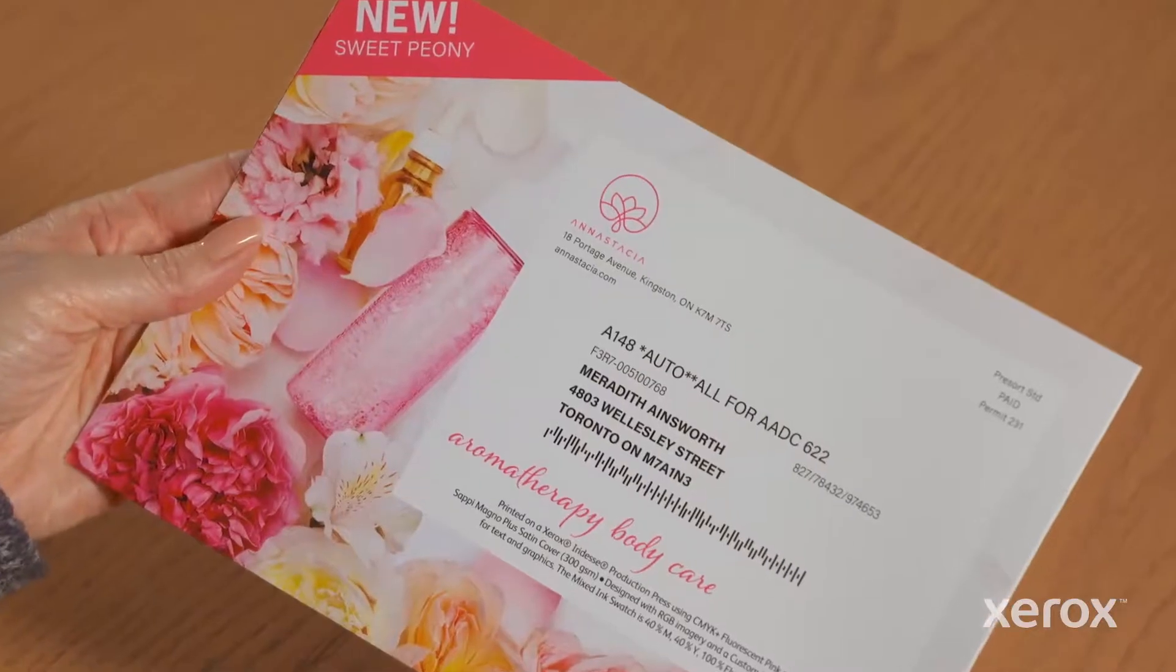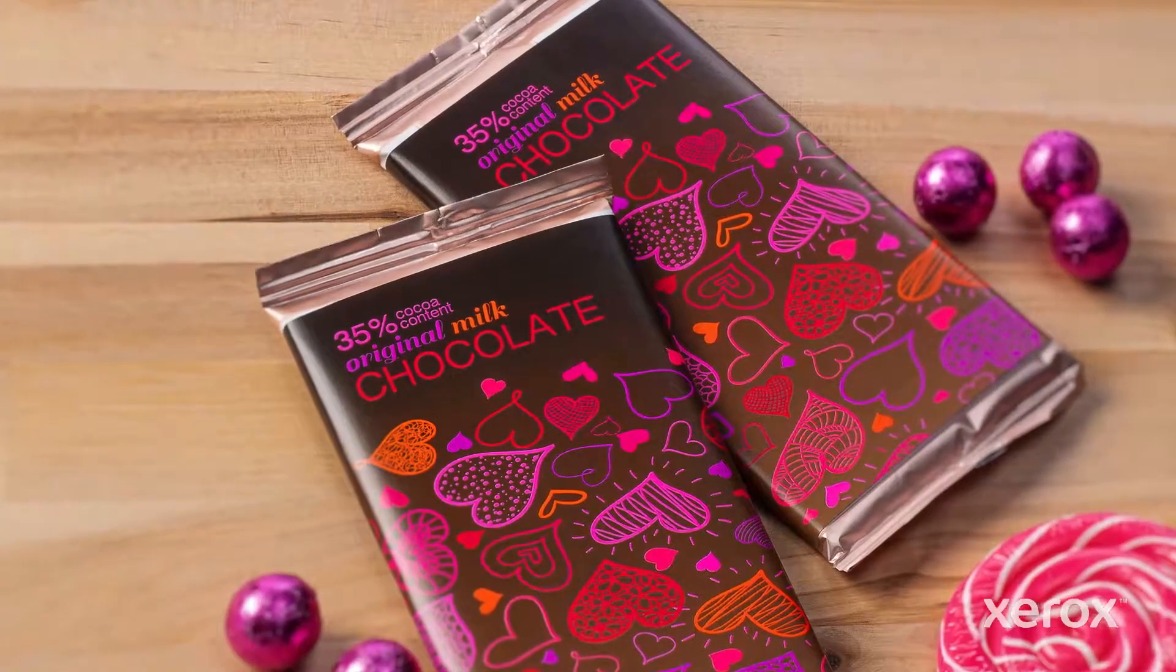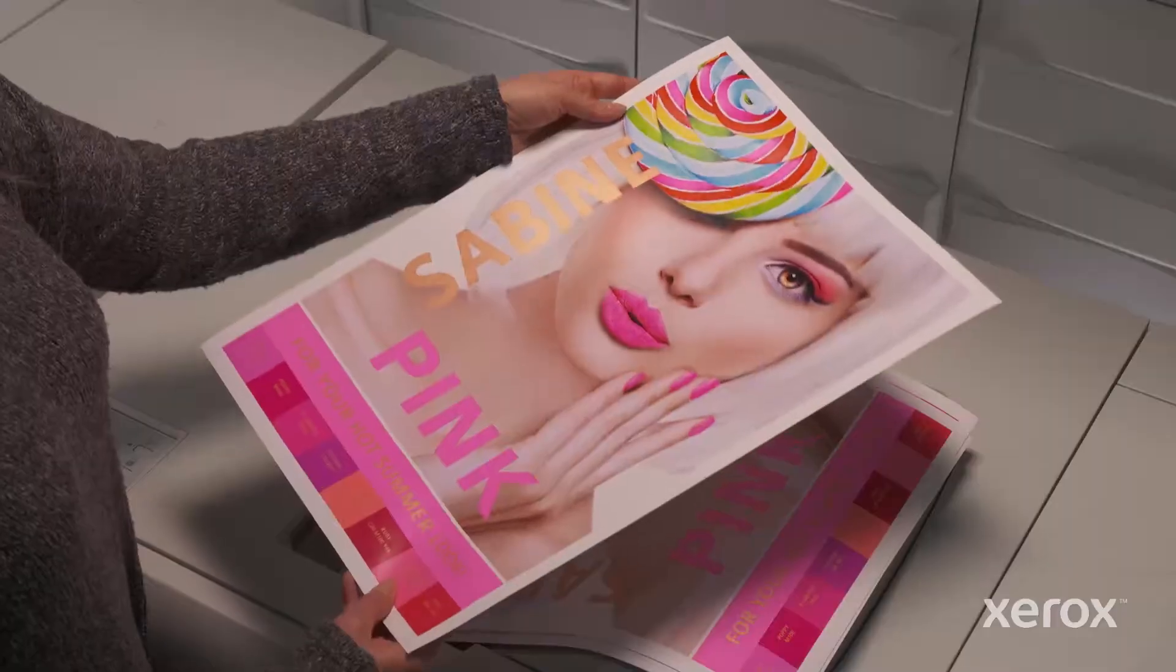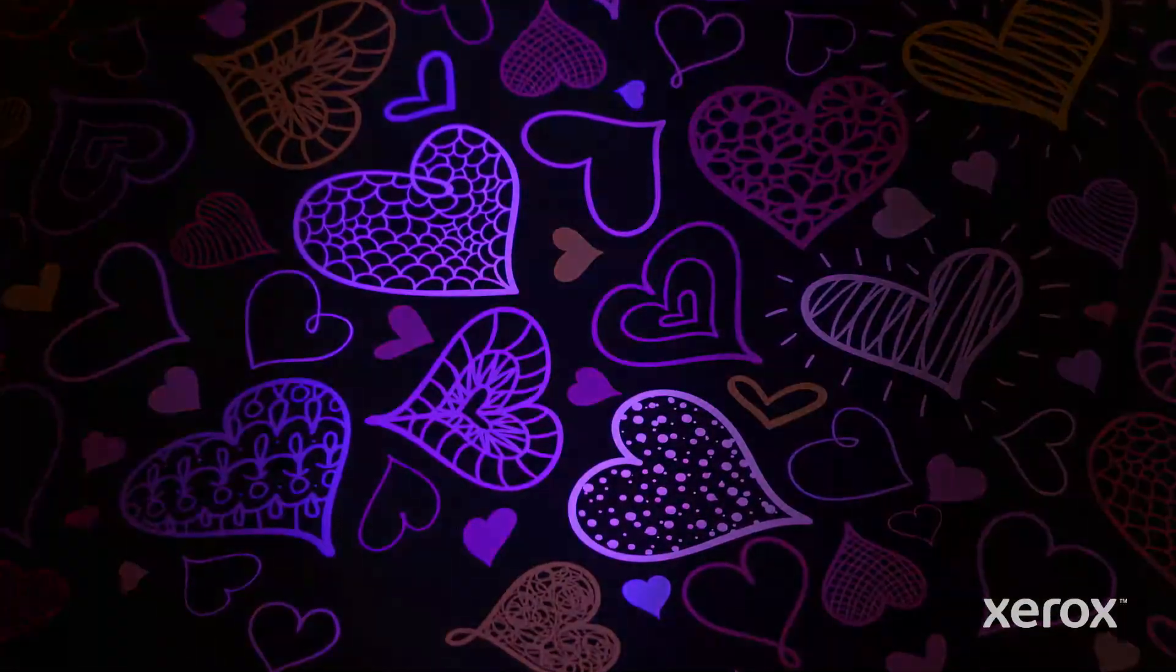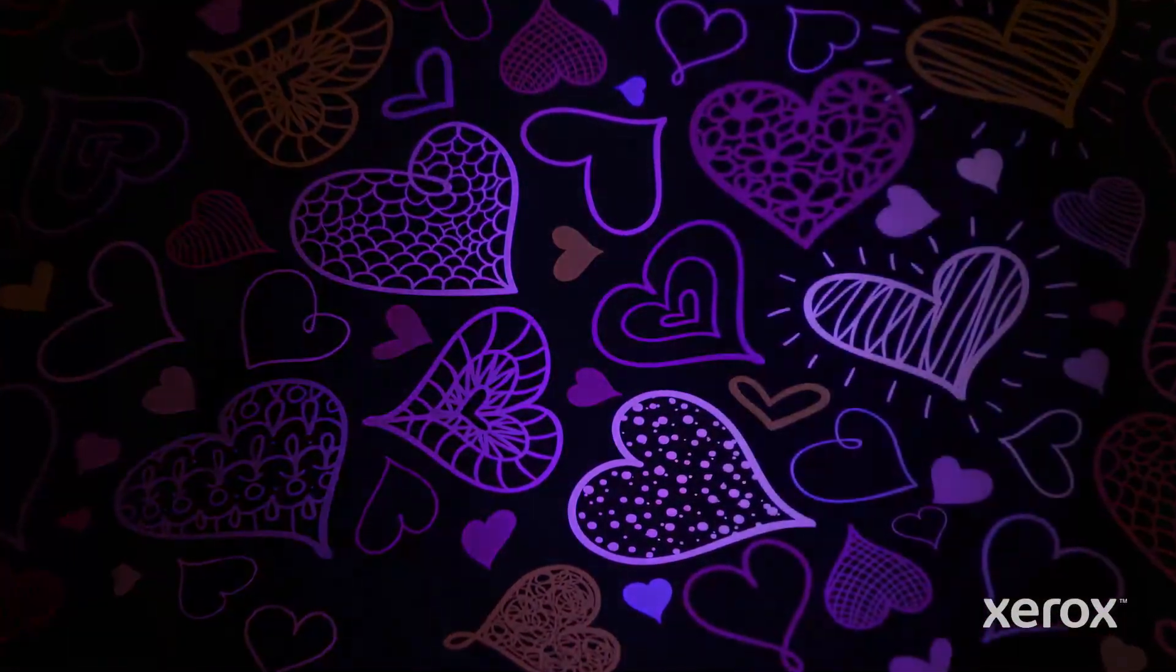Direct mail, packaging, invitations, and posters. Hit them all with UV reactive Xerox fluorescent pink dry ink.